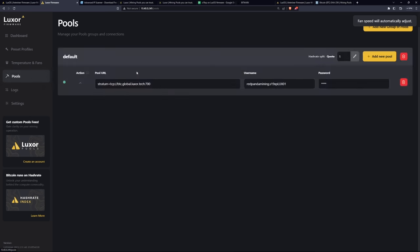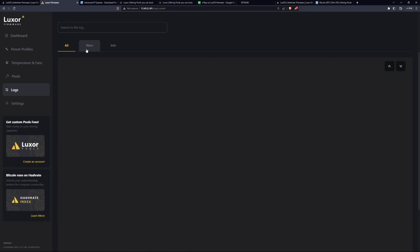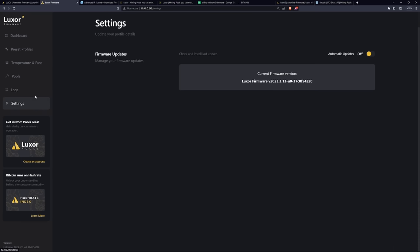Then of course, they have the pools here. I did talk about that earlier. They have the logging here as well to see any information that you need. And finally, settings. They have the automatic update for the Luxor firmware. So I found that to be pretty cool. I would honestly wait until maybe until you're having a problem or they say that it's ready to roll out or you simply want to test it on one of your ASICs, especially if you have like a whole bunch of them and then maybe something might go wrong. You never know. But great feature, nonetheless.